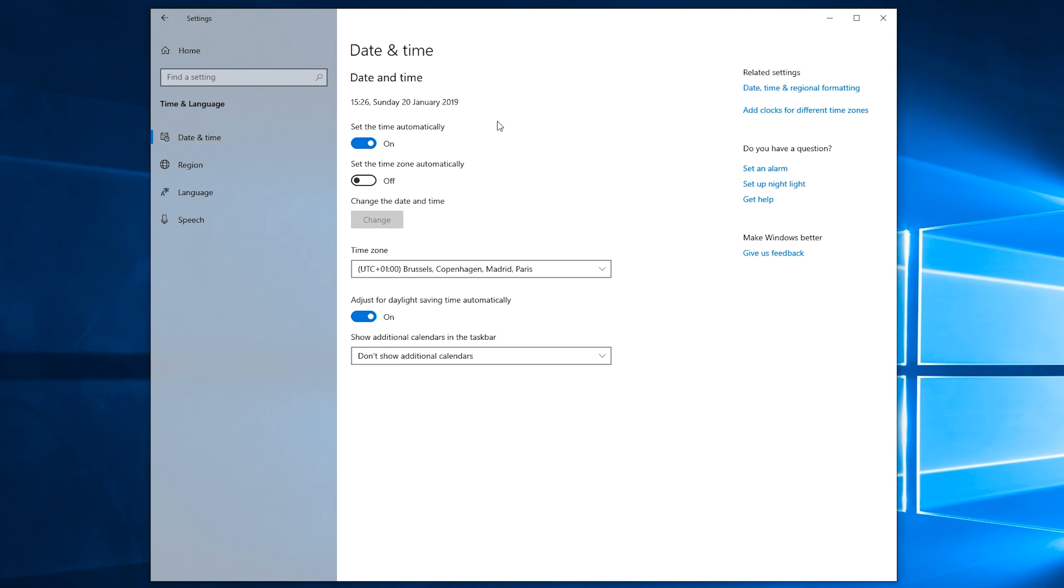So we're going to be selecting this and then we're going to have some date and time options right here we can adjust. One of the first things you might want to change if your time zone is wrong is to turn off this tab, which is the set time automatically. You can turn this off, which will stop Windows setting the time automatically. Usually it does this with an internet connection or something like that. So this is one of the first things you can turn off.